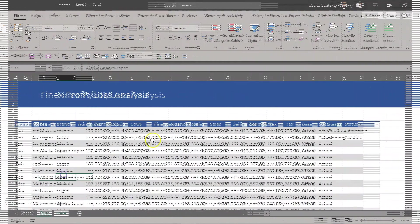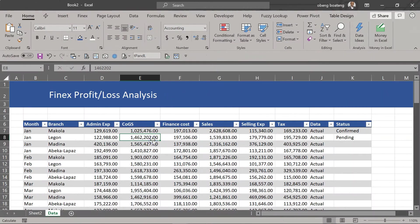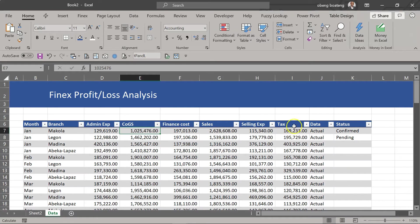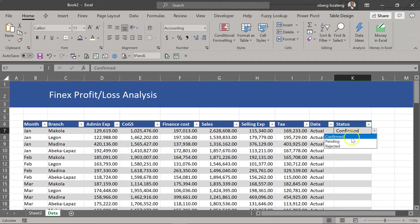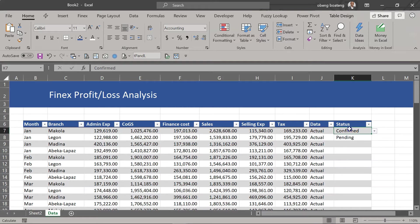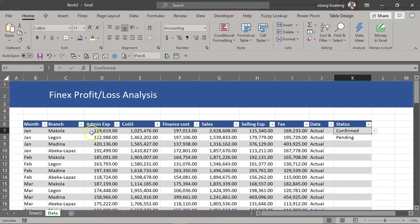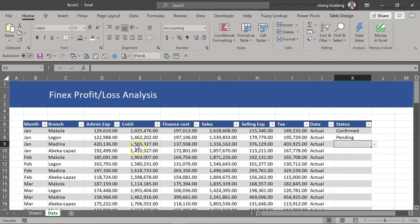So this is my data and let's say for each record here I want to assign three values: confirmed, pending, or rejected. But what I want to do is add an extra layer of visualization. So if I choose confirmed, this entire record will be highlighted in green. Now let's learn how to do that.